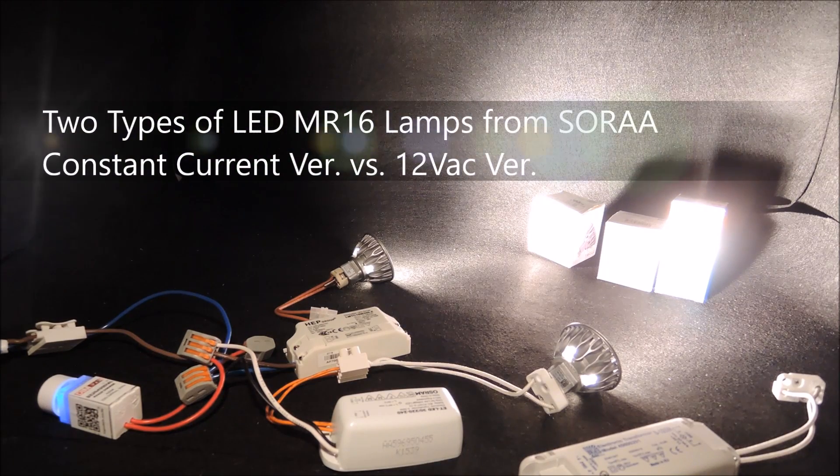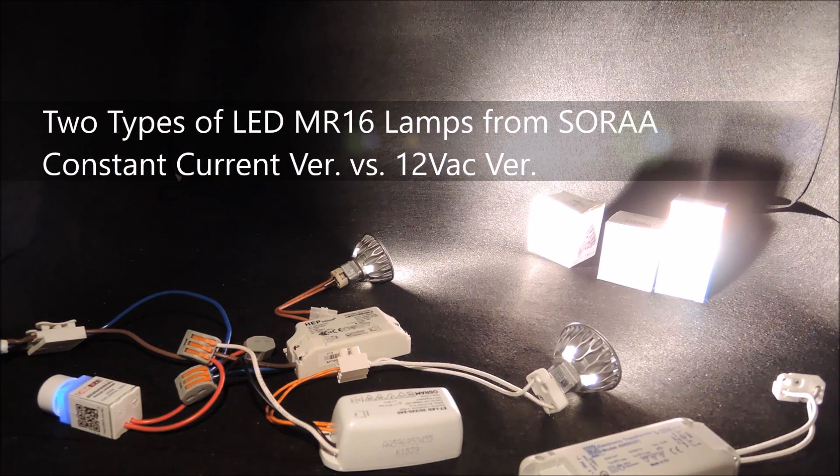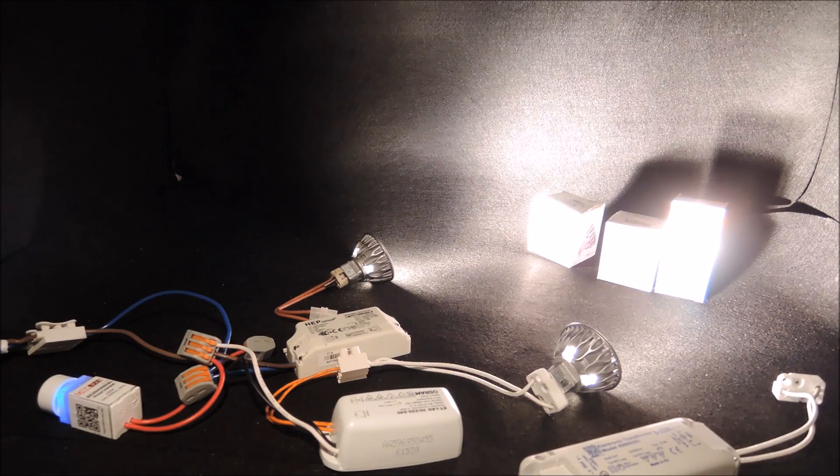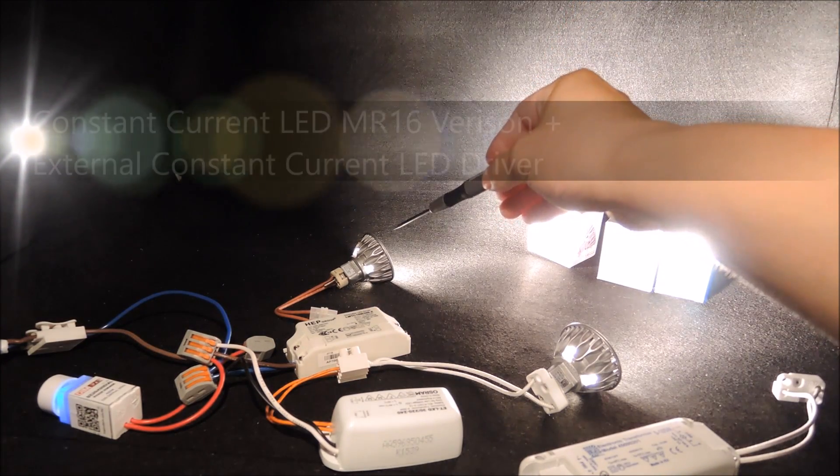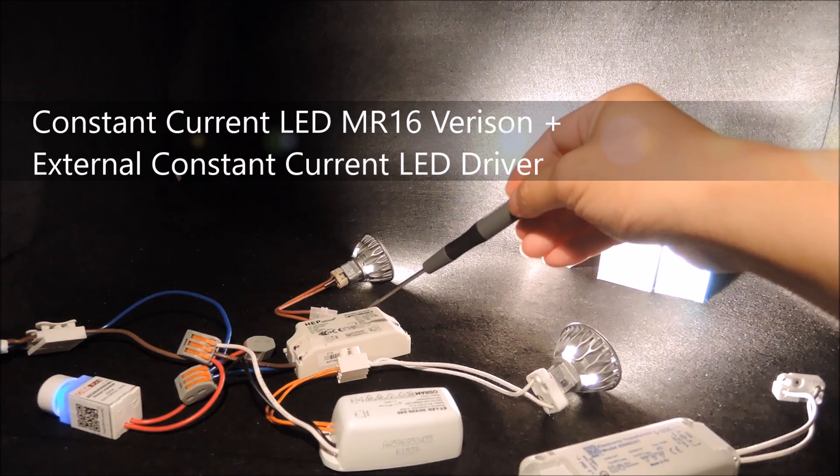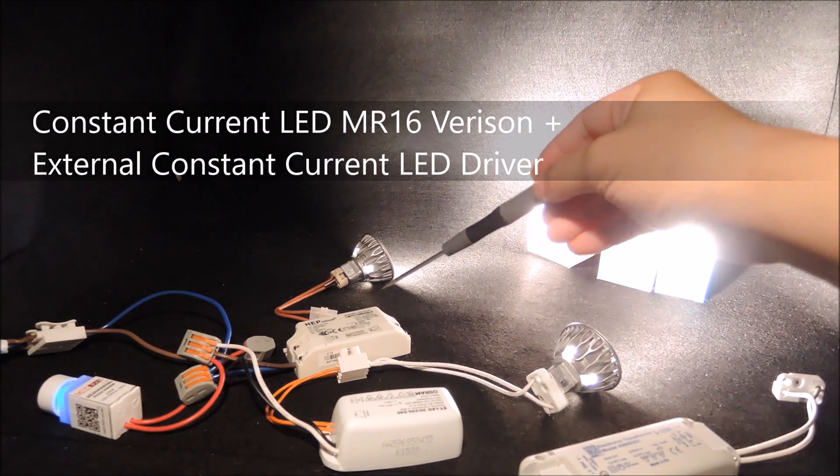There are actually two types of LED MR16 or GU5.3 available from SORA. In our previous videos, we introduced the constant current version, which is powered by a constant current LED driver externally.